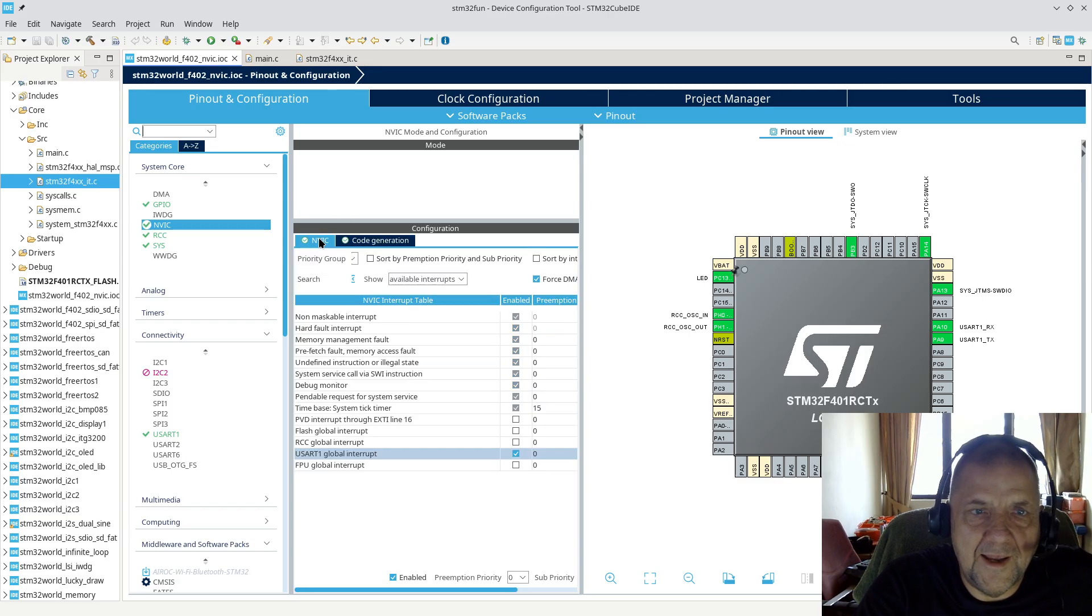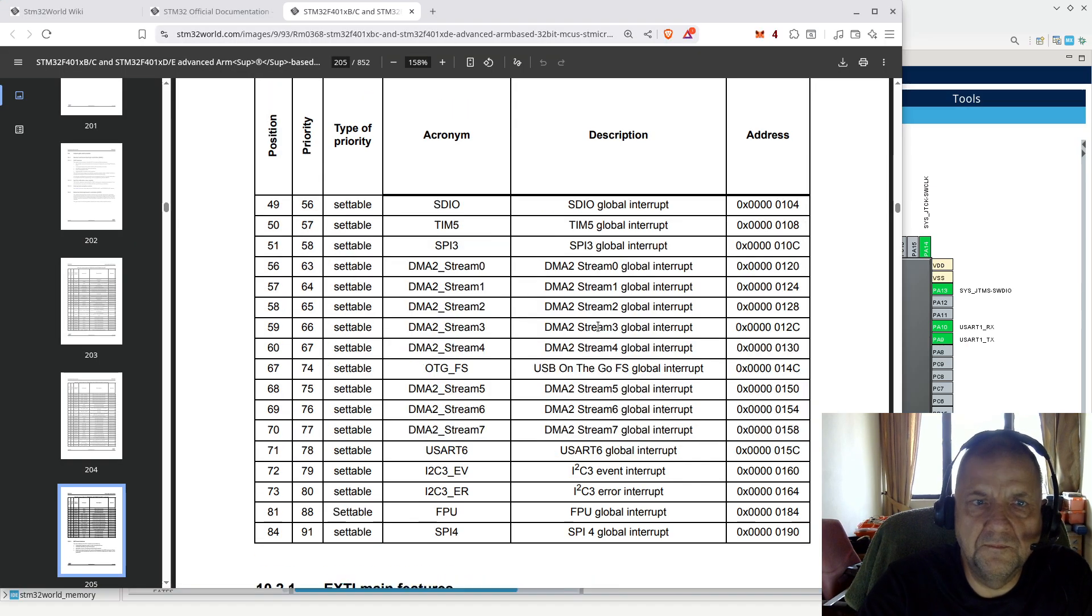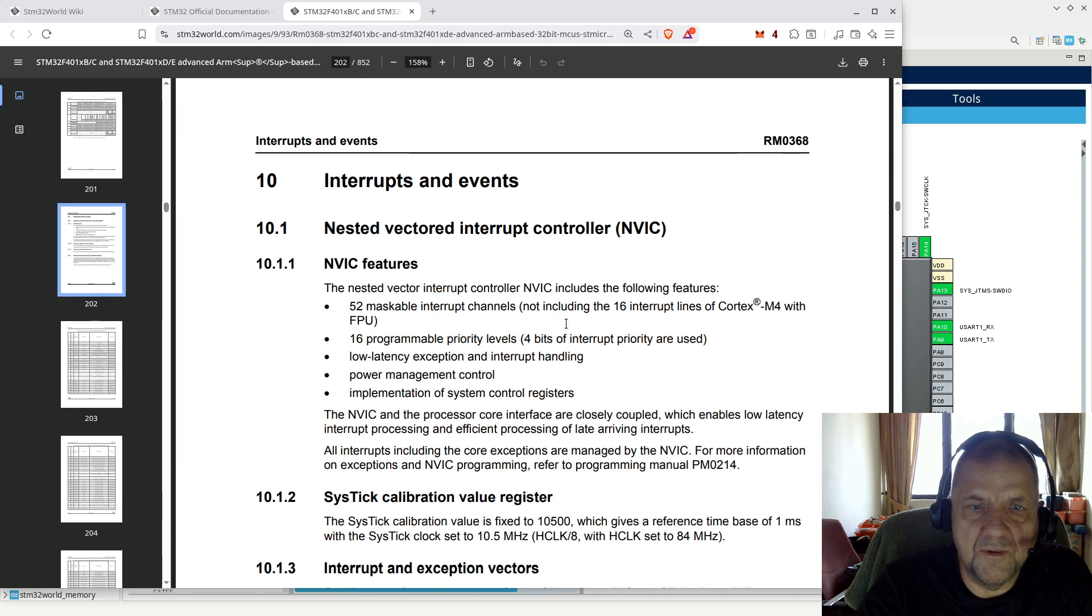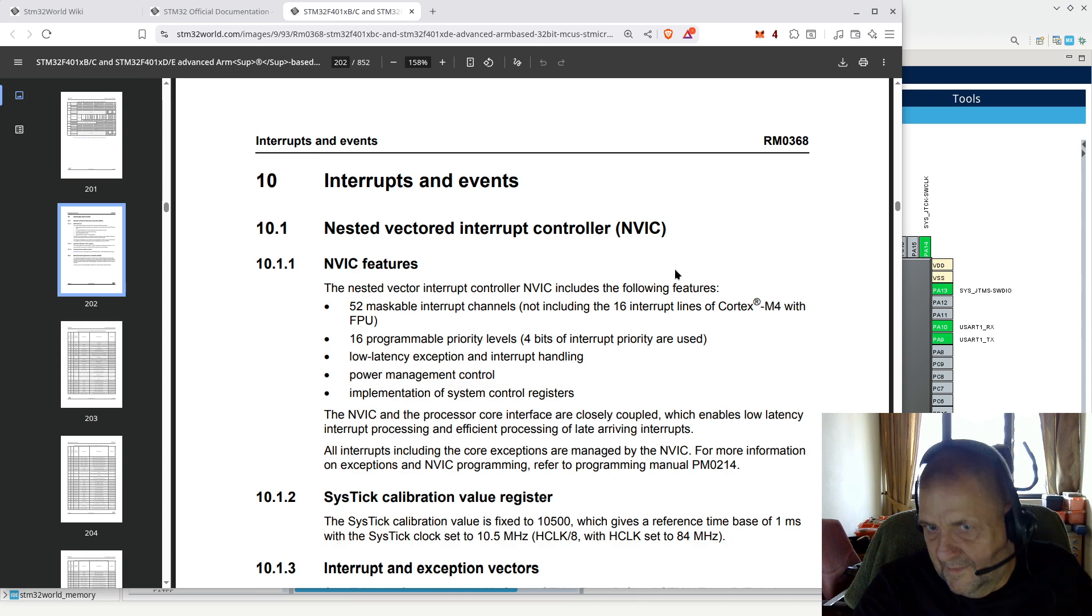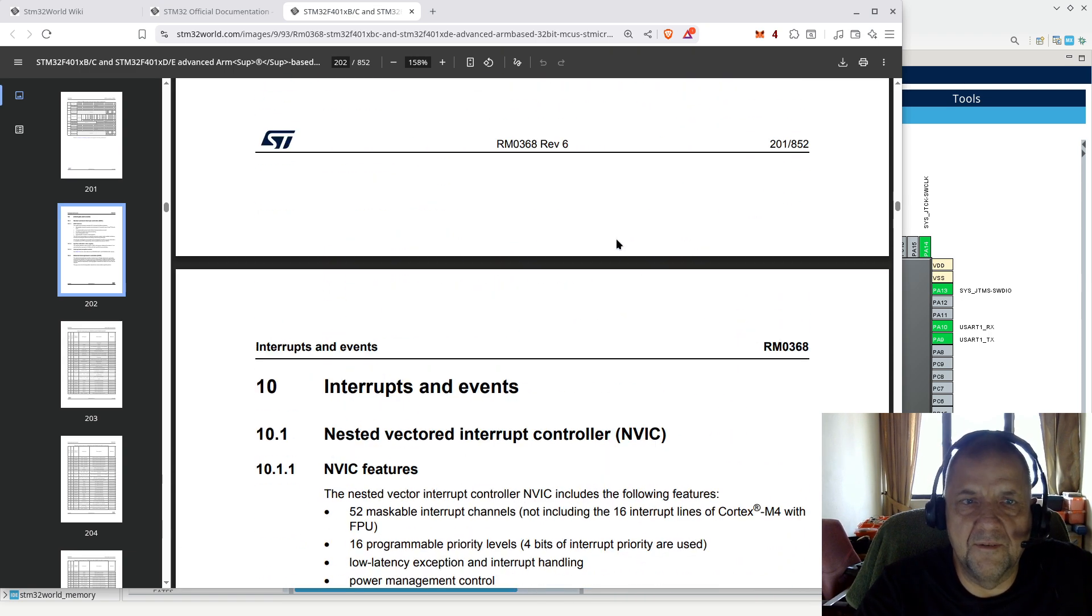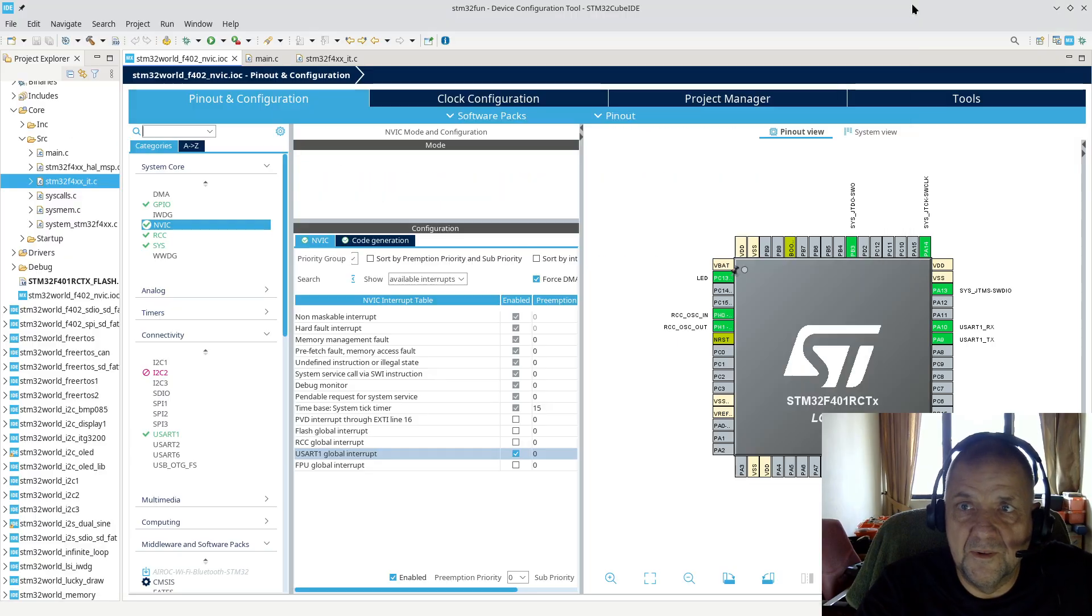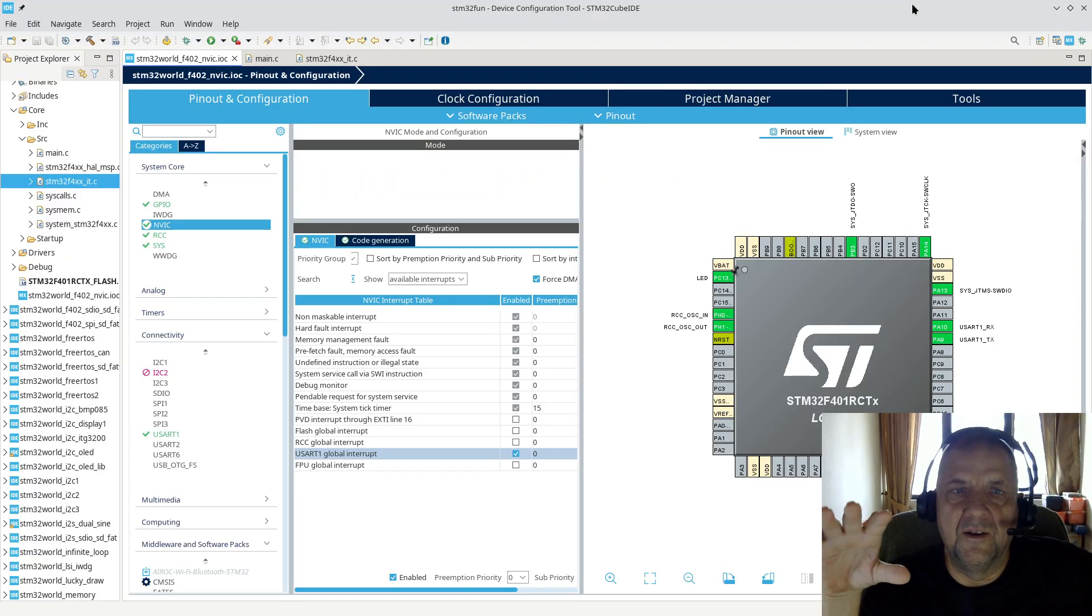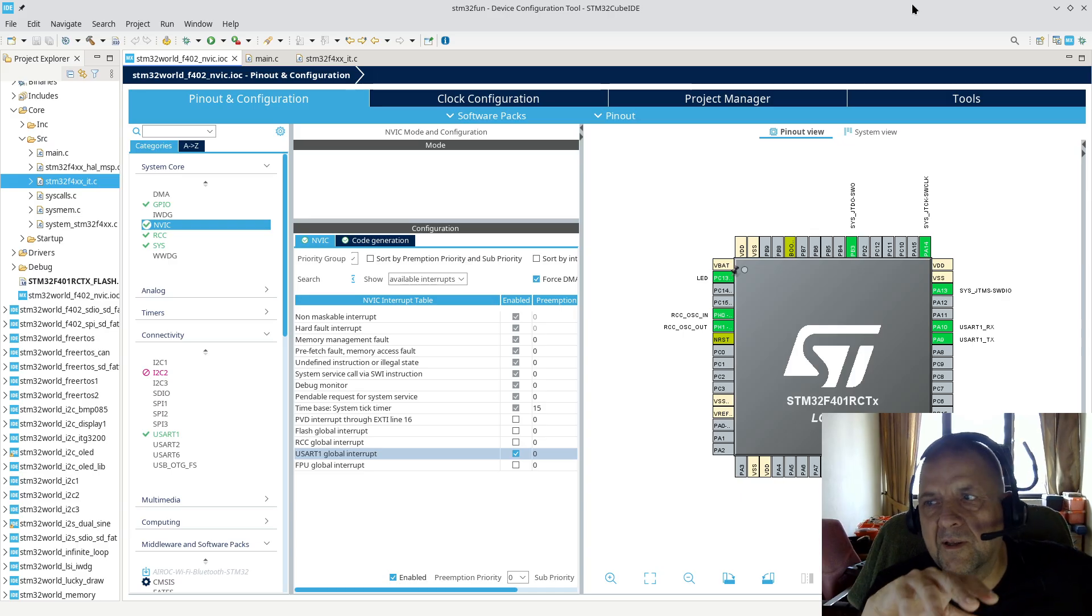I just wanted to introduce how interrupts are handled by the Nested Vector Interrupt Controller. Read the section in the reference manual about this.